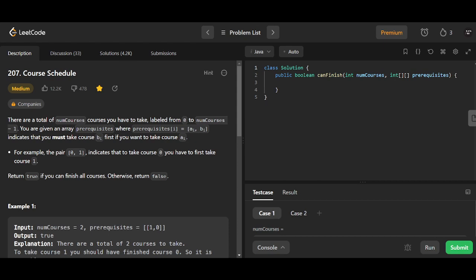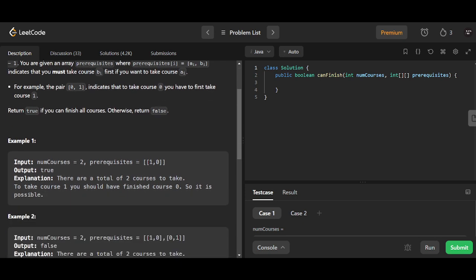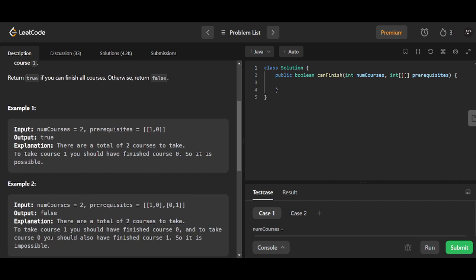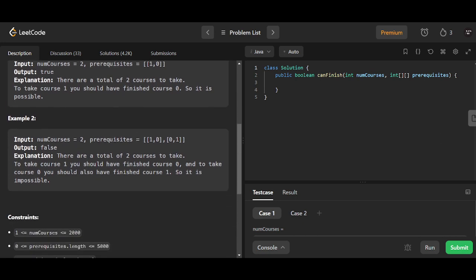We're doing the problem called Course Schedule. There are a total of numCourses to take, labeled from 0 to numCourses minus 1. You're given an array prerequisites where prerequisites[i] = [ai, bi] indicates you must take course bi first if you want to take course ai. For example, [1,0] means to take course 1 you must finish course 0 — possible. But [1,0],[0,1] creates a circular dependency — impossible.